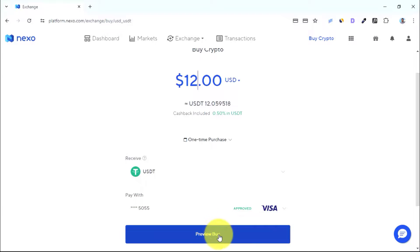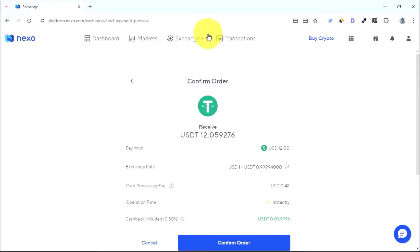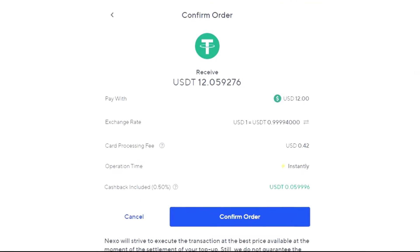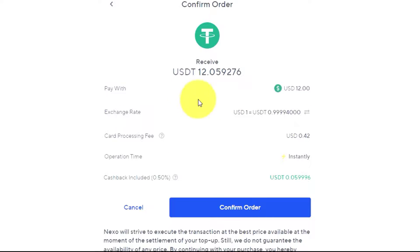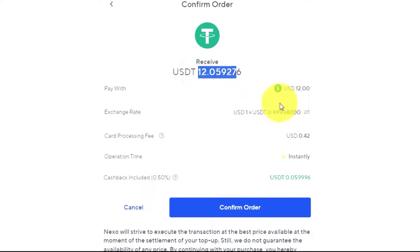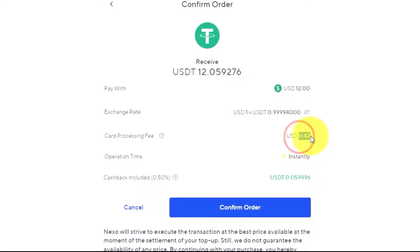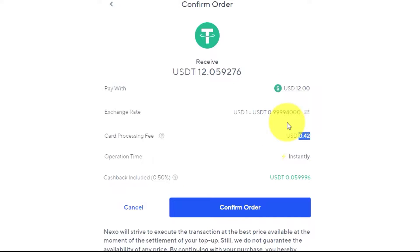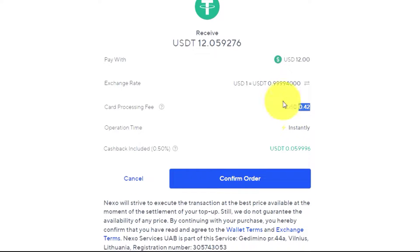We're going to be buying $12 worth of USDT using the card linked to our account. Press 'Buy' and then confirm the order. The summary shows we are buying 12 USDT for $12 and will be charged around 42 cents for this transaction. Another good thing is that this transaction will be carried out instantly.